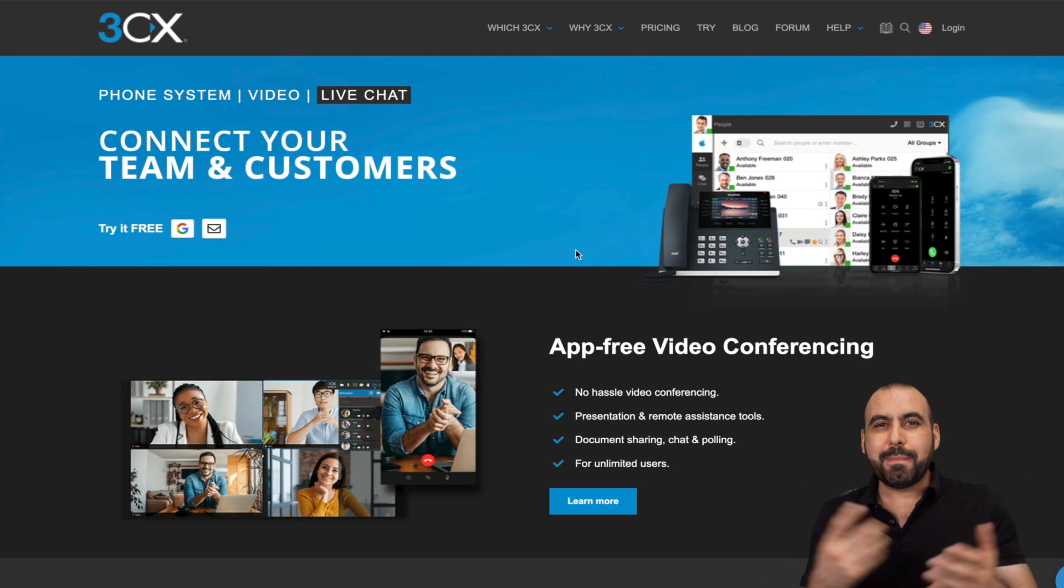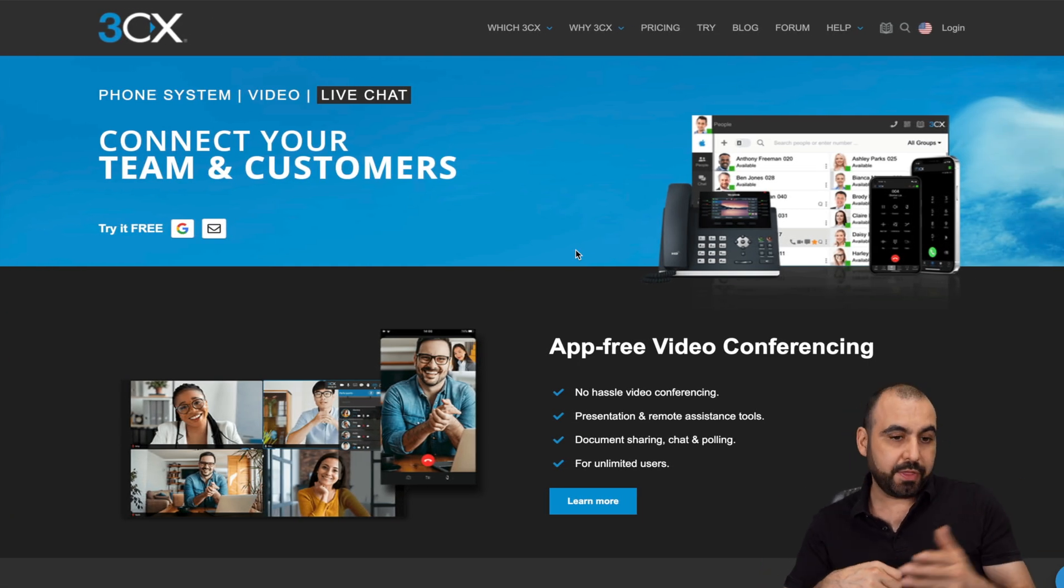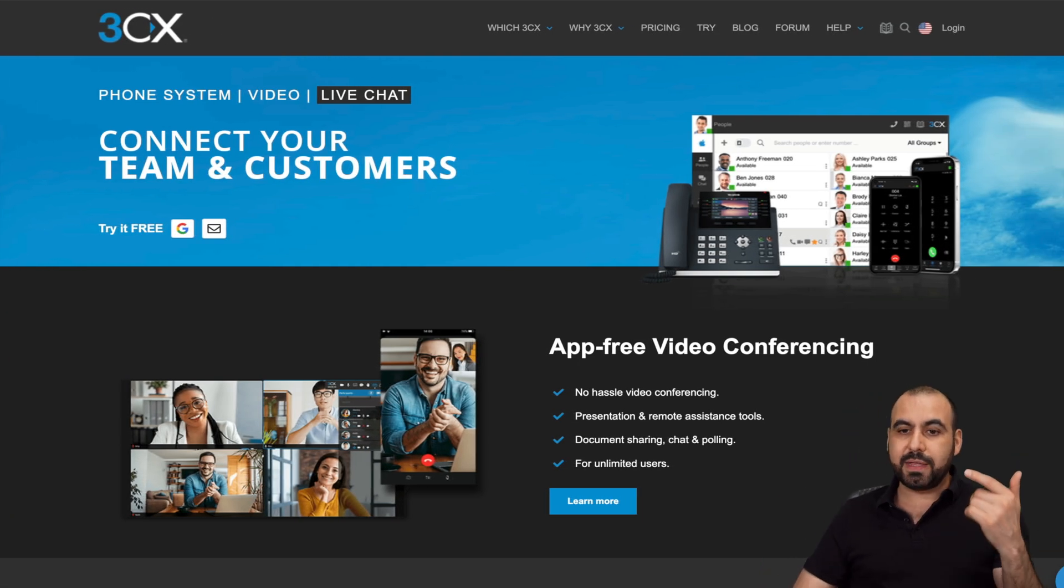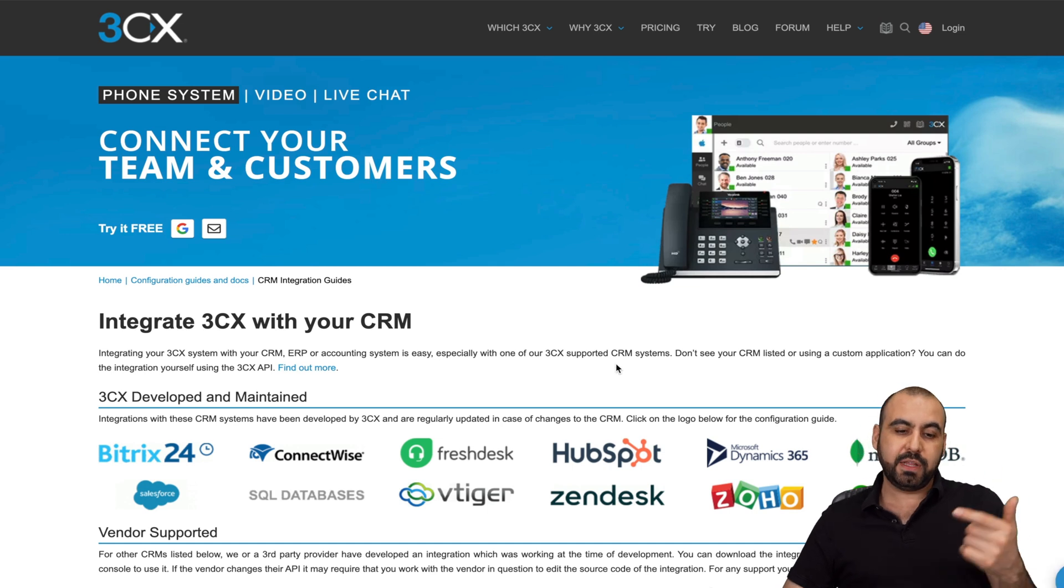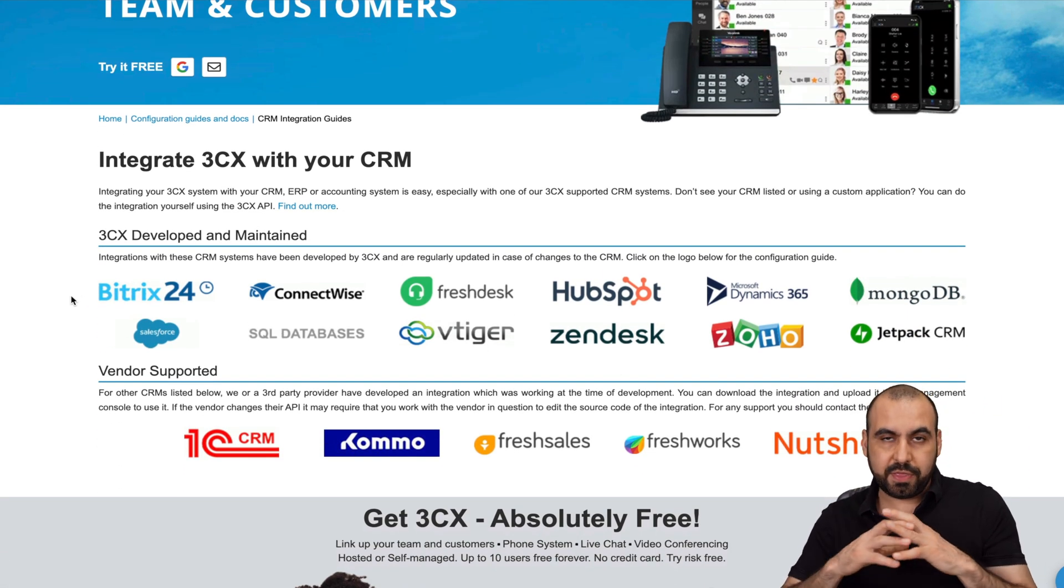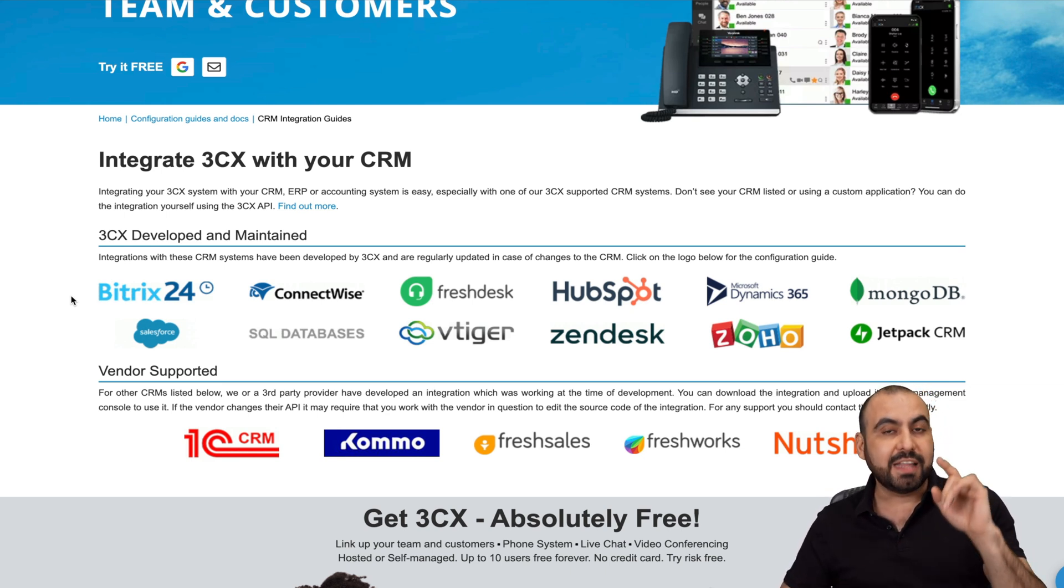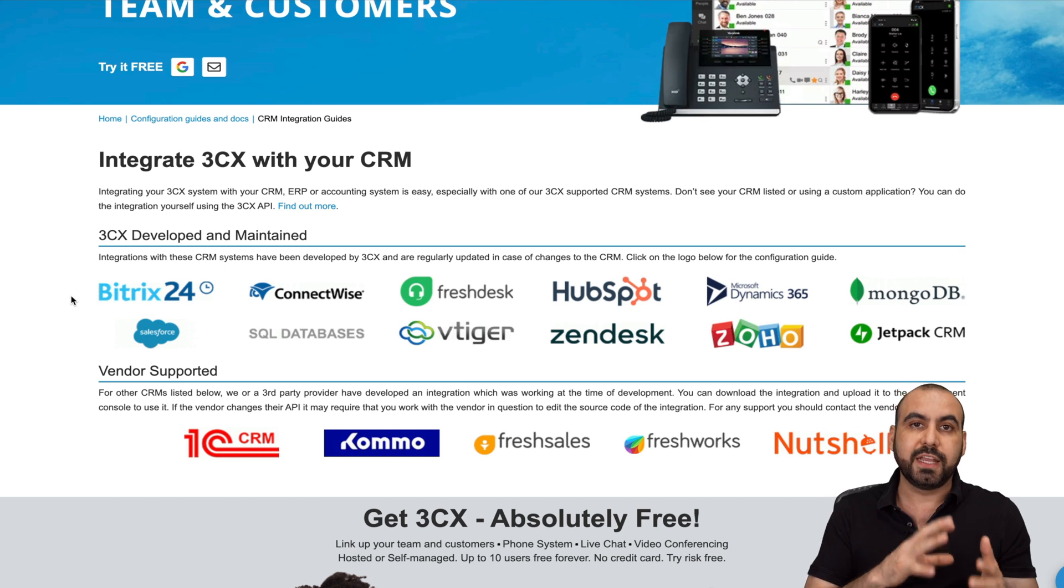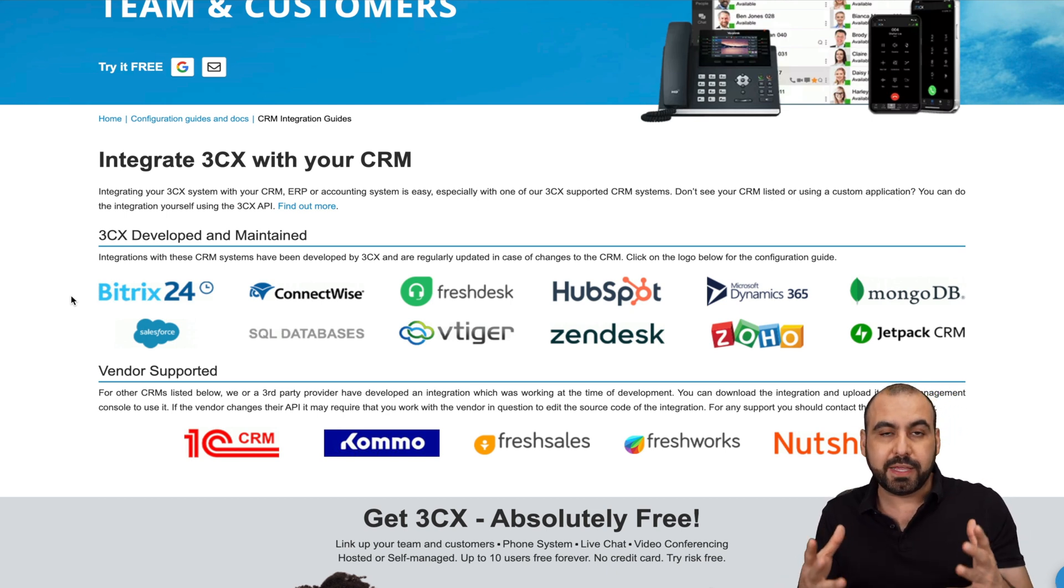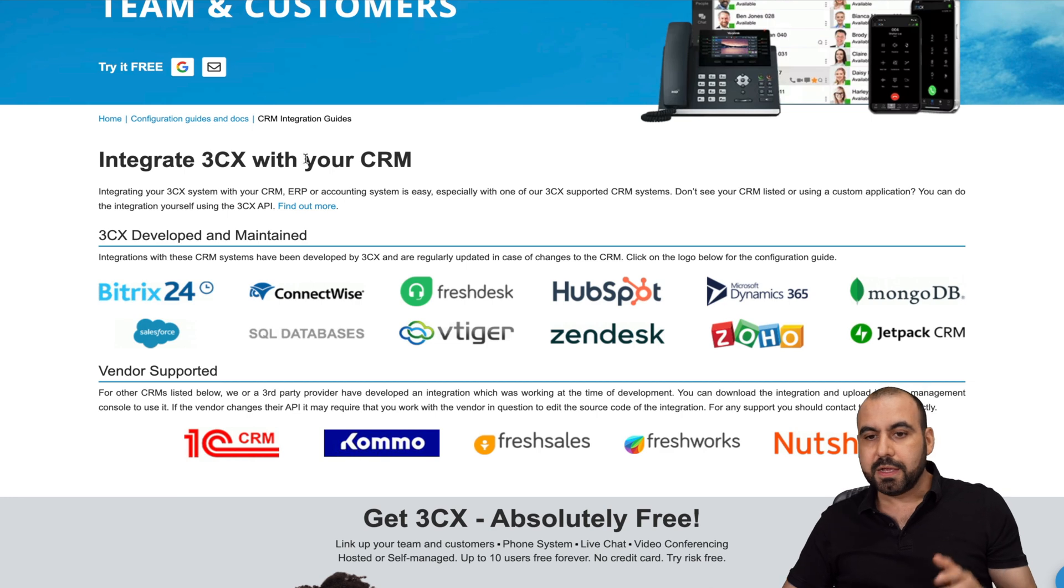As I mentioned, this is going to be the integration with 3CX, and I do recommend that you check out their integrations available. They integrate with the most known CRMs available as of today. And if it's not available, you do have the option to connect this via REST API, so you have that flexibility.